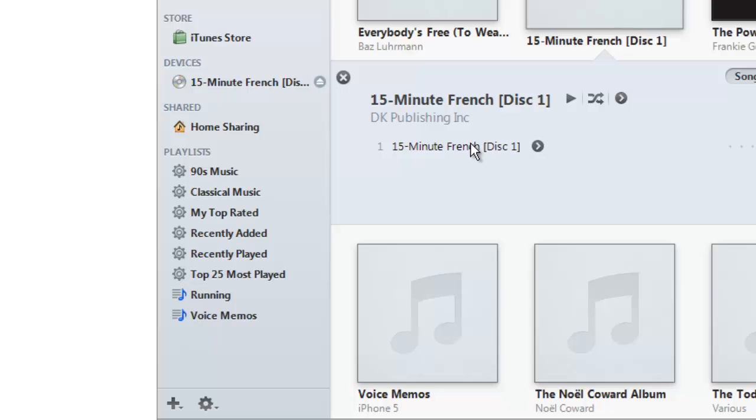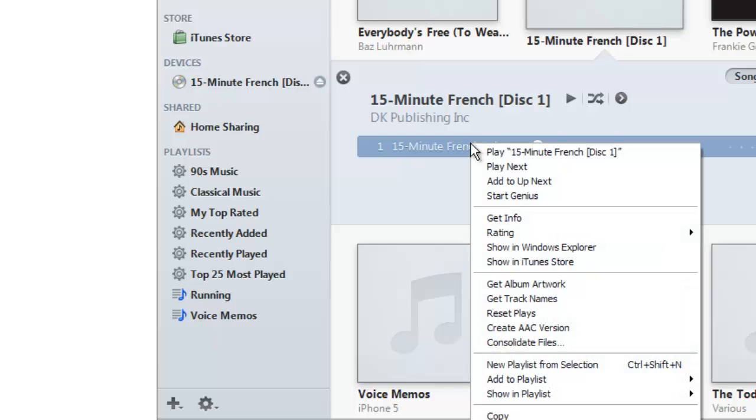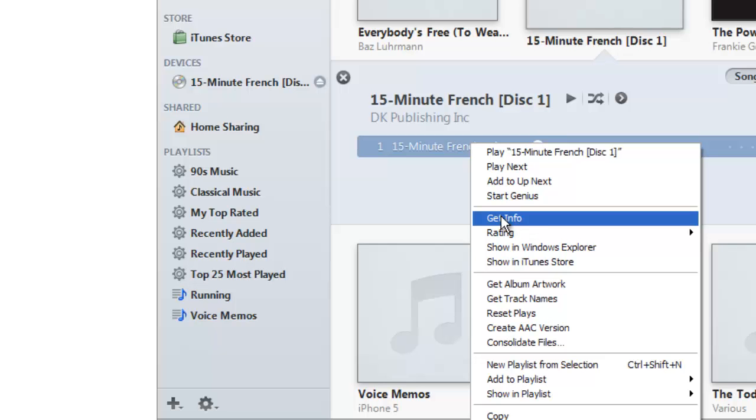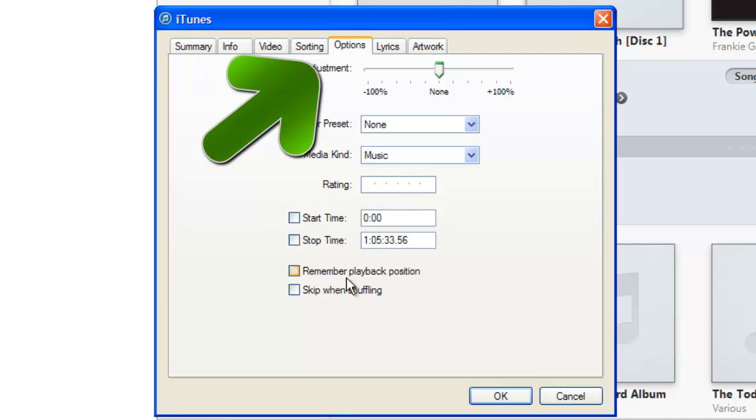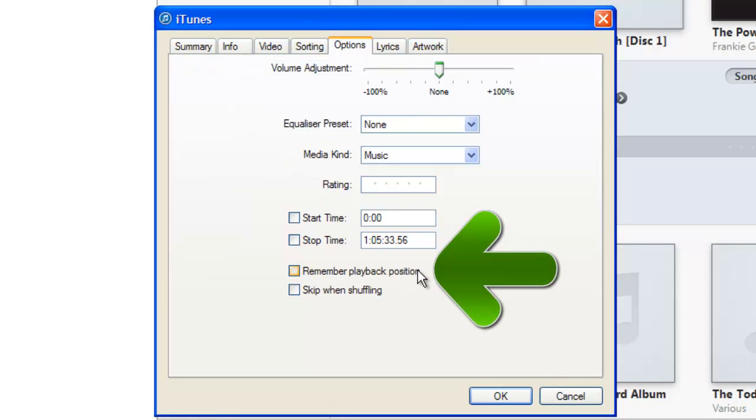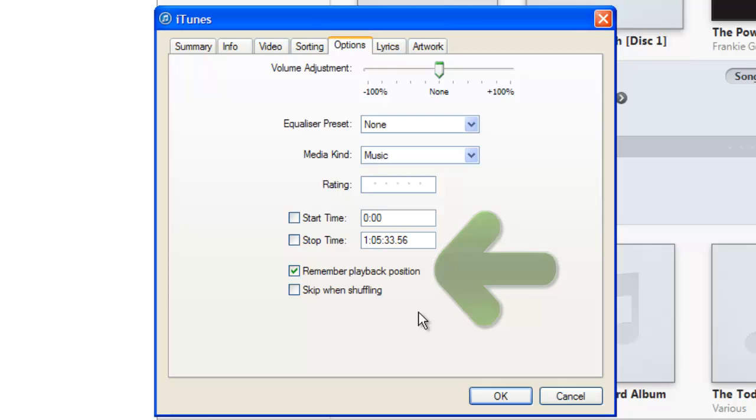If I now right click that track, and this is the important bit, this is what makes iTunes remember the position that you were in when you last stopped listening to it. So I'm going to click get info here and if we go to the options tab and then come down here, remember playback position. And just tick that and that will mean that the iPhone, the iPod will remember where you were.